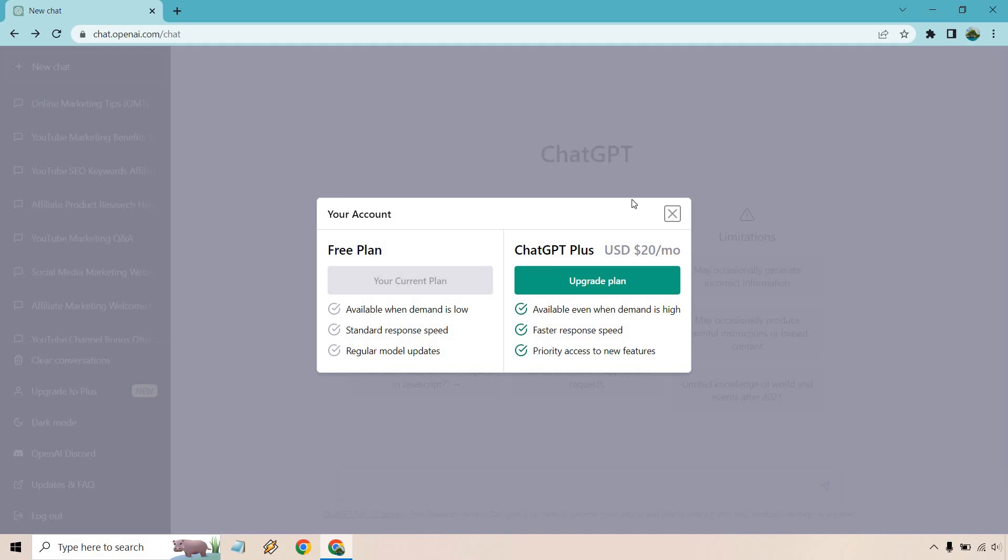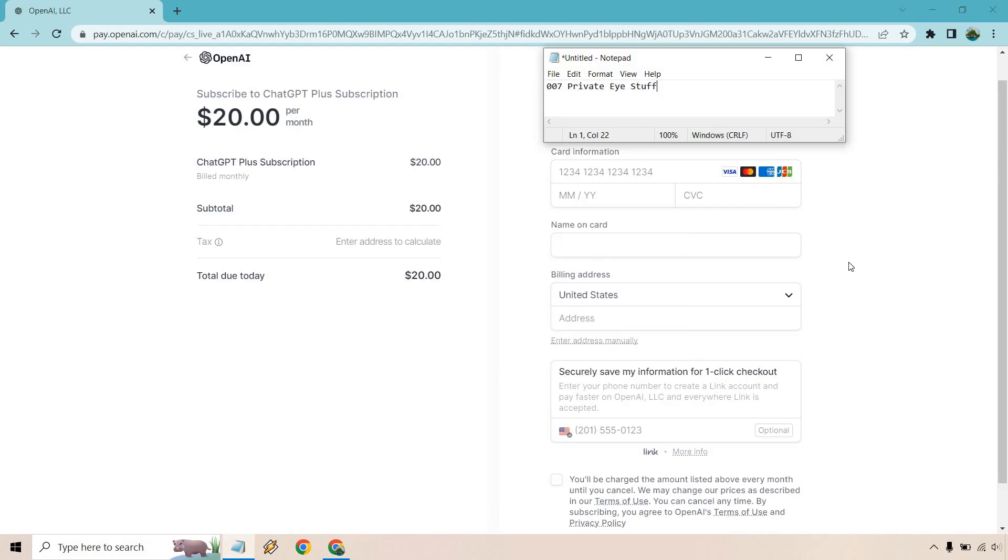I'm not going to go through everything here. Next is going to be where you enter your information. As you can see, it's going to be $20 per month. Says enter address to calculate for tax.